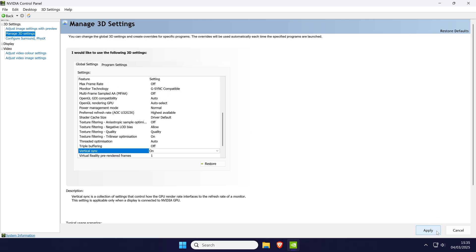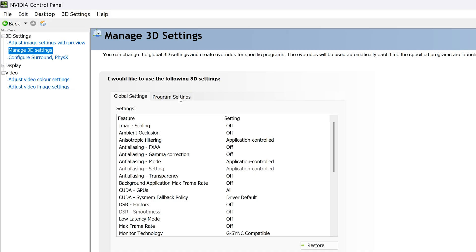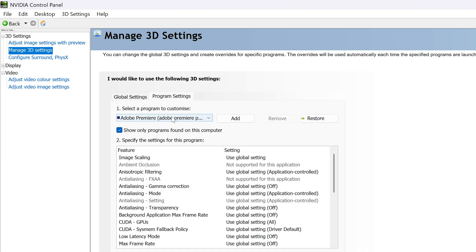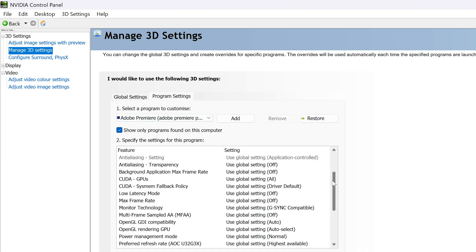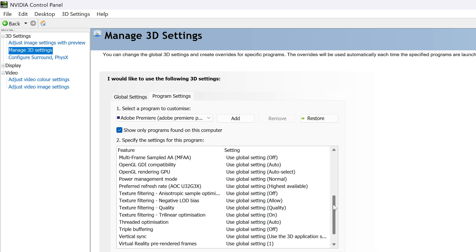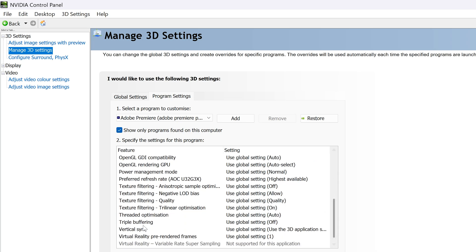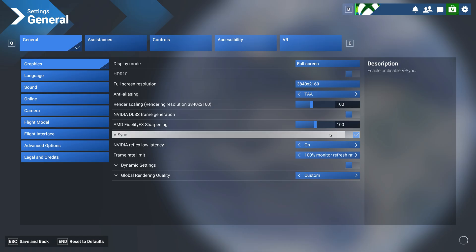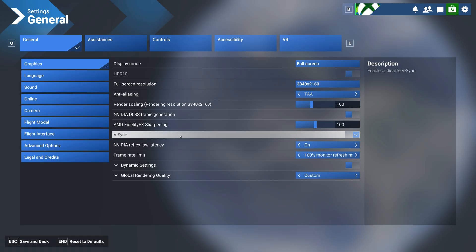This will change the setting globally, but you can use the program settings tab to enable V-Sync for specific applications using the same method. Most applications, such as games, will have their own setting to enable or disable V-Sync, which should override the settings we've just changed.